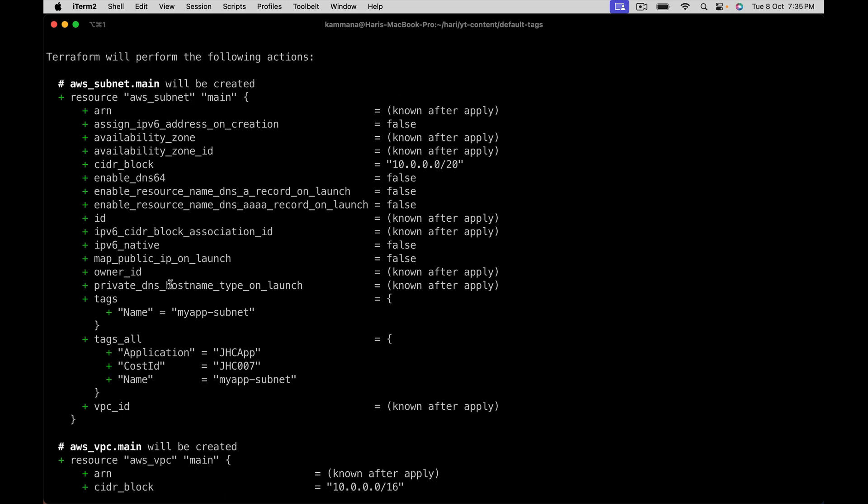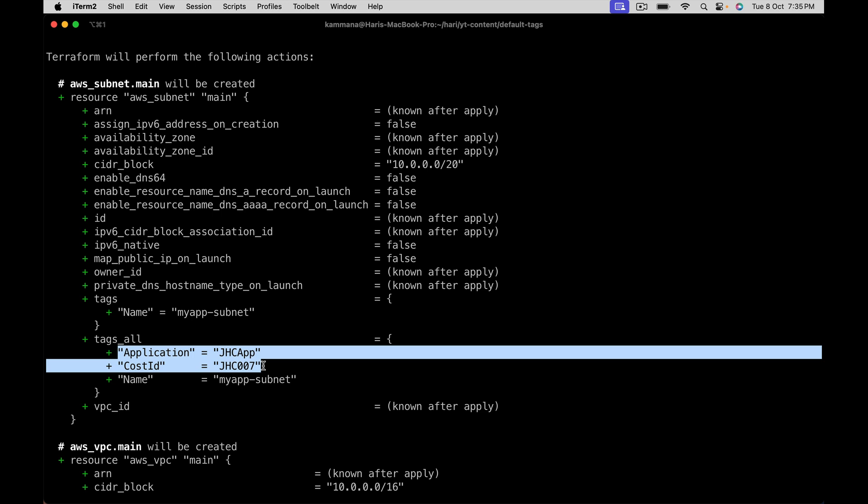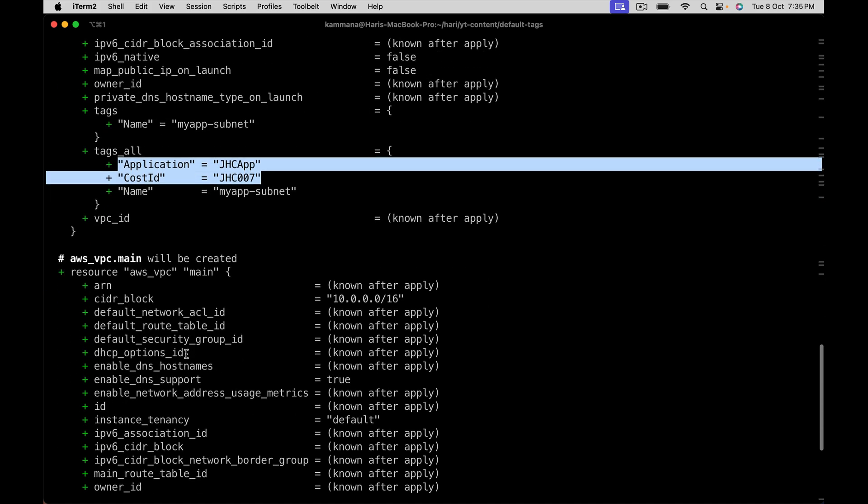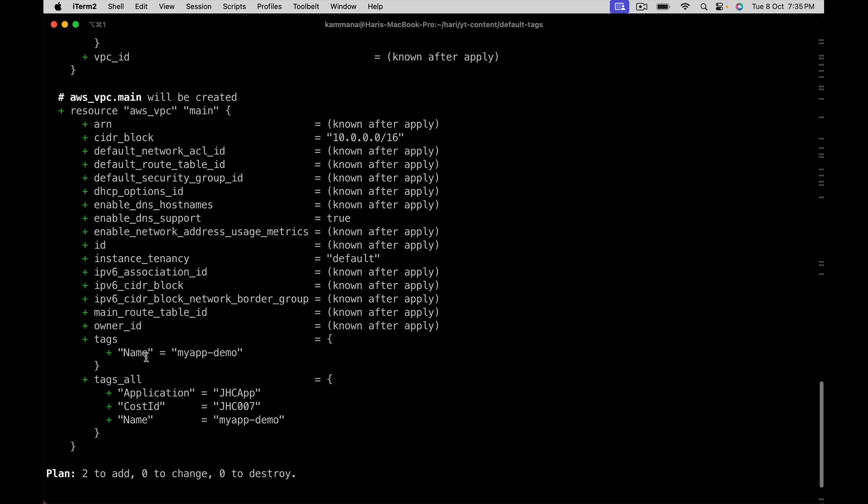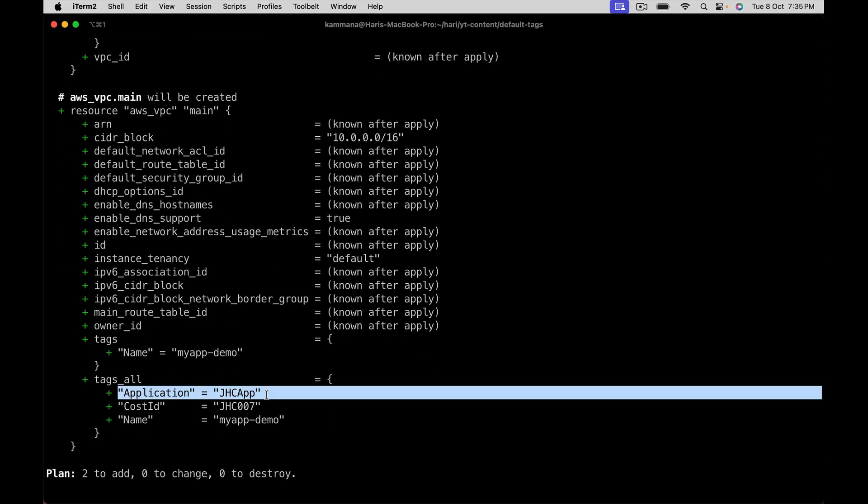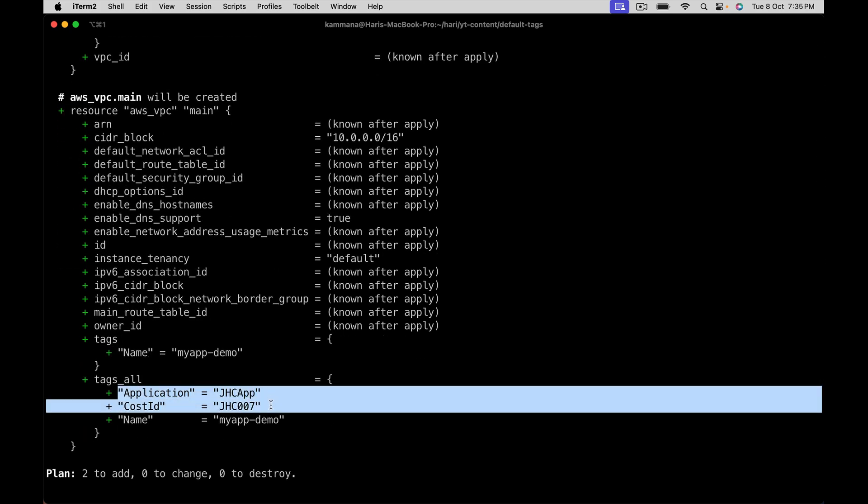See the subnet - application, cost ID. I did not define these tags directly at subnet. I added this inside default tags inside a provider. And also notice the VPC, it is creating application, cost ID. So this is how we can easily apply common tags to all the resources under a specific provider. Thank you.